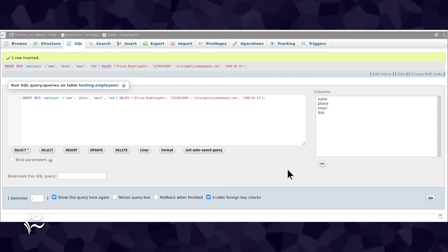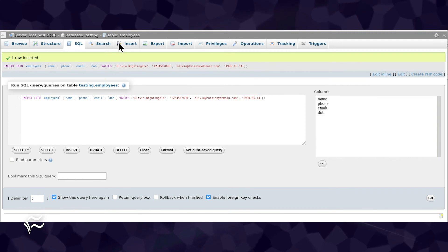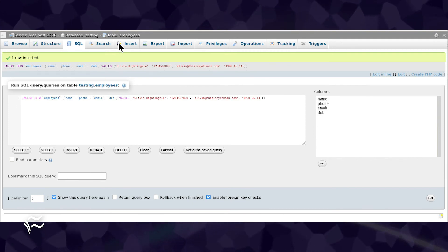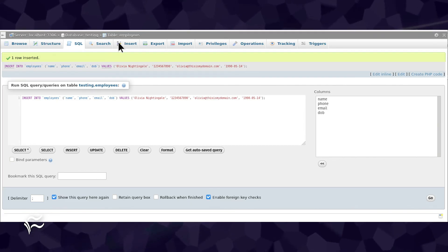At this point, your data has been entered into the table. You can then go back to the Insert tab and add more data to the structure. Keep doing that until your table is fully populated.